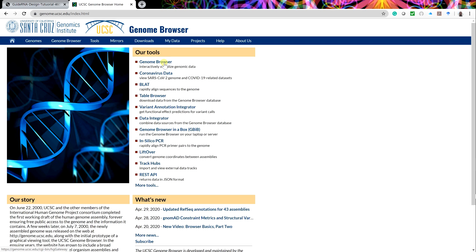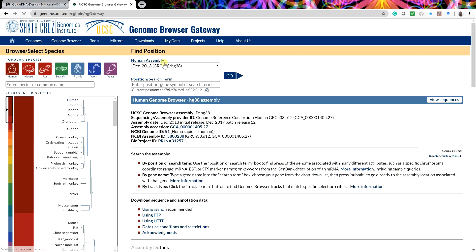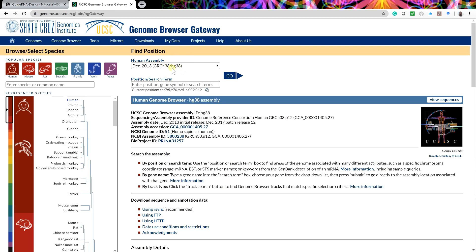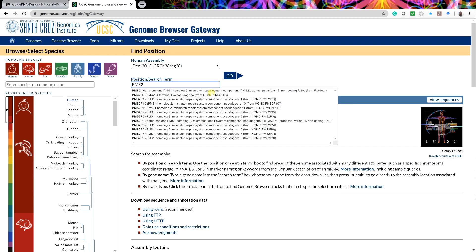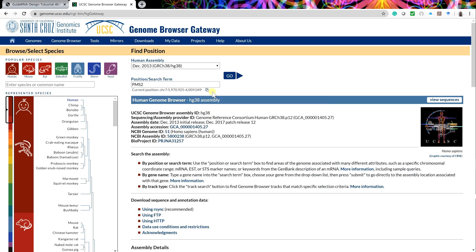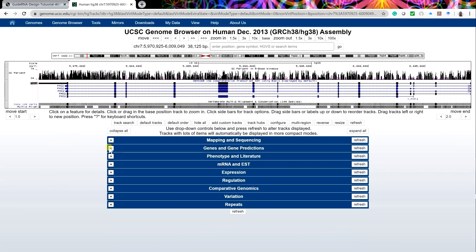Select the genome browser link. Select the most recent human reference assembly from 2013. For the position search term, enter PMS2, select the top search result, and then press go. The browser will launch and display the 38,125 base pair PMS2 locus.